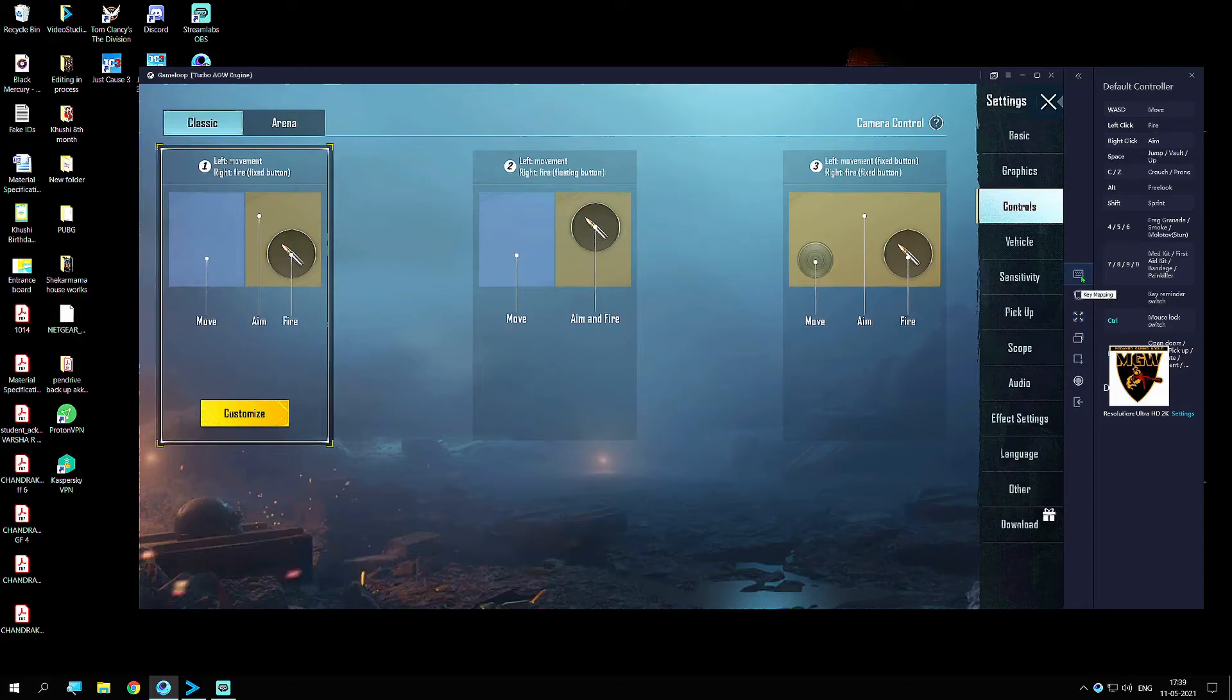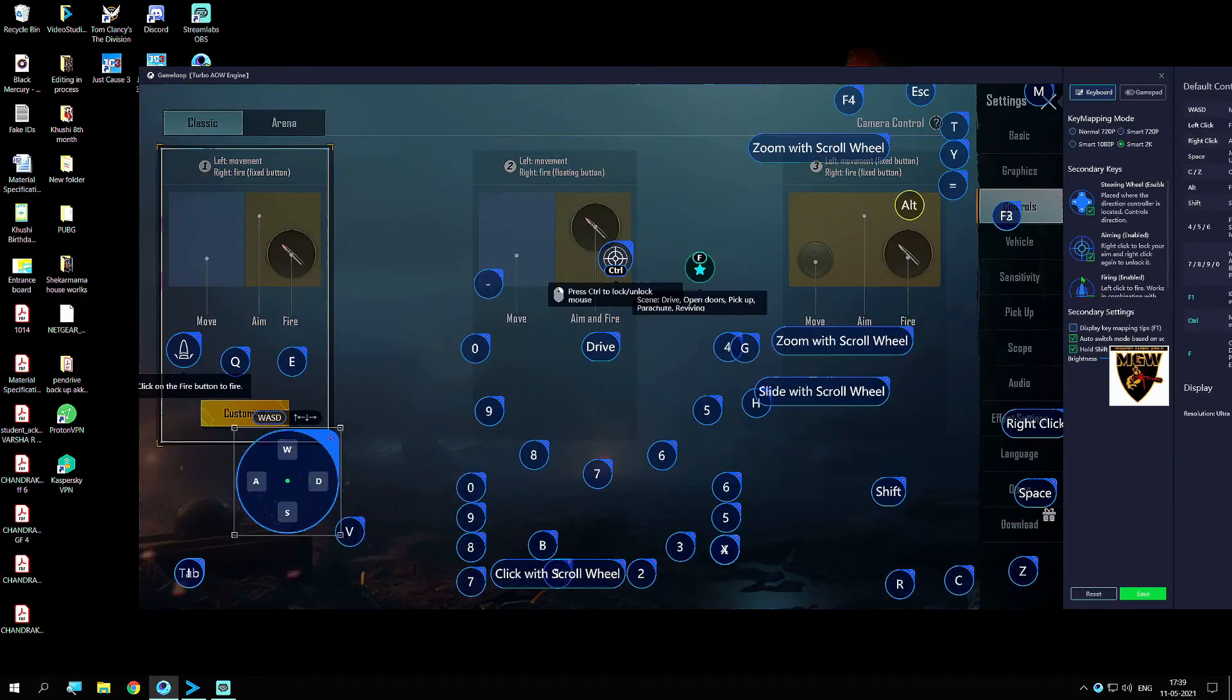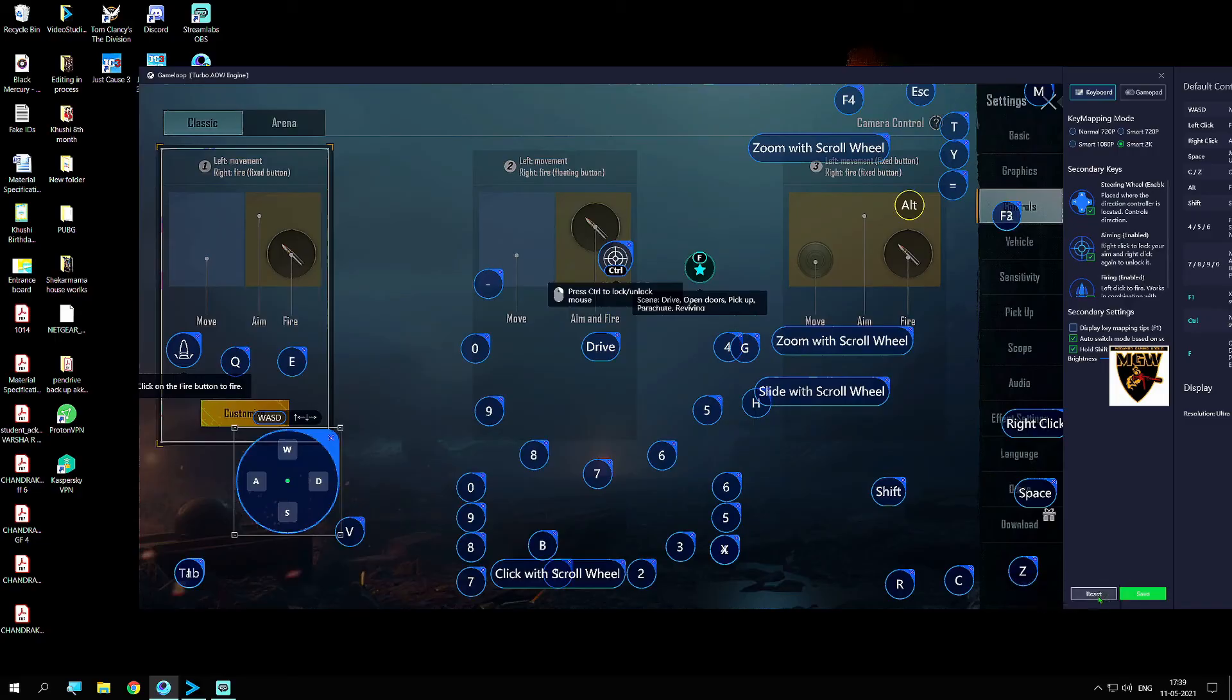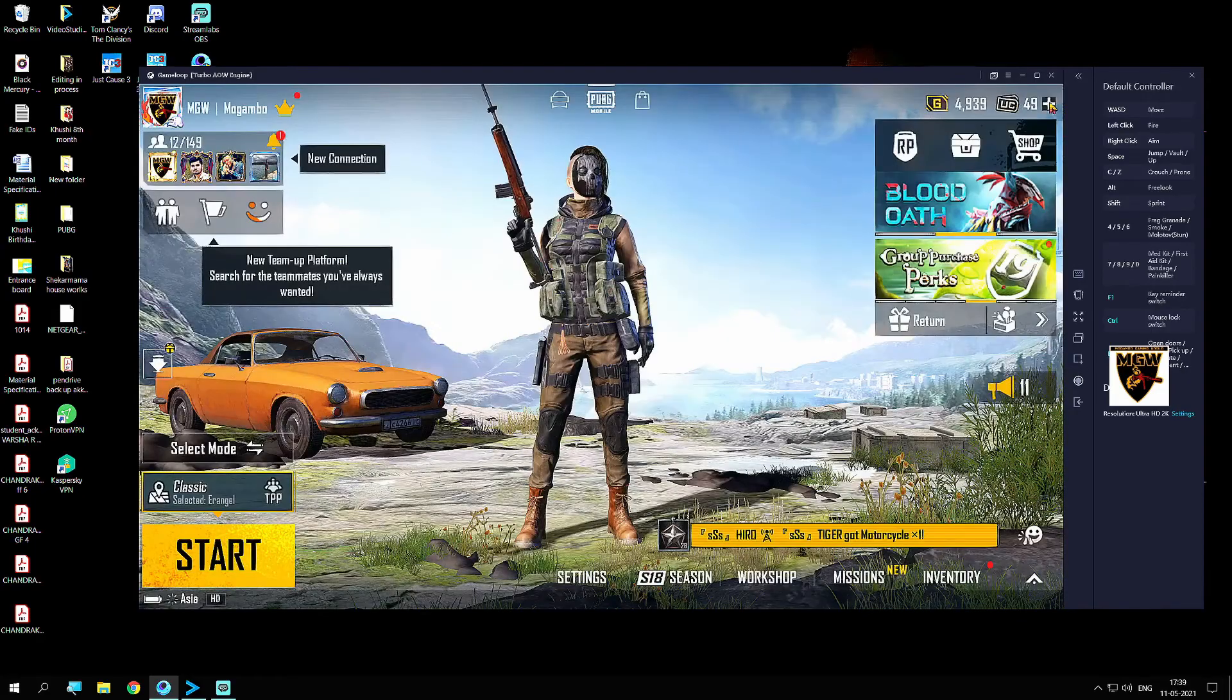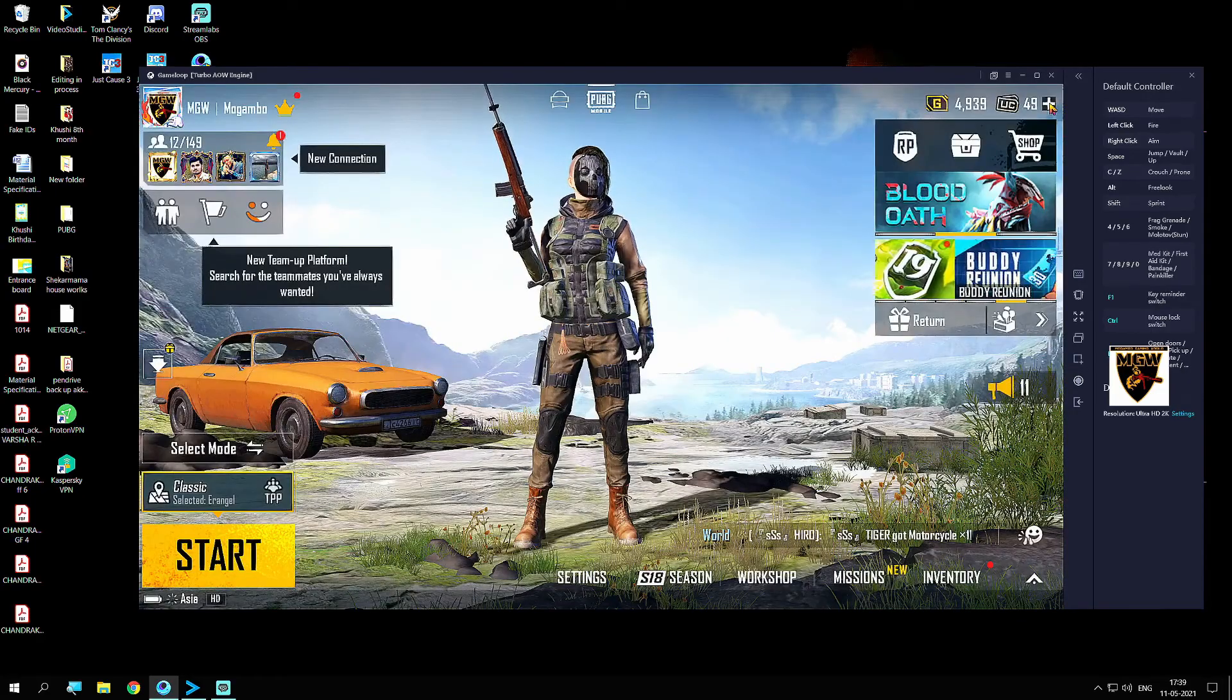After that, what you need to do is click on this Key Mapping option. Here, again click on Reset, then again click on Save.